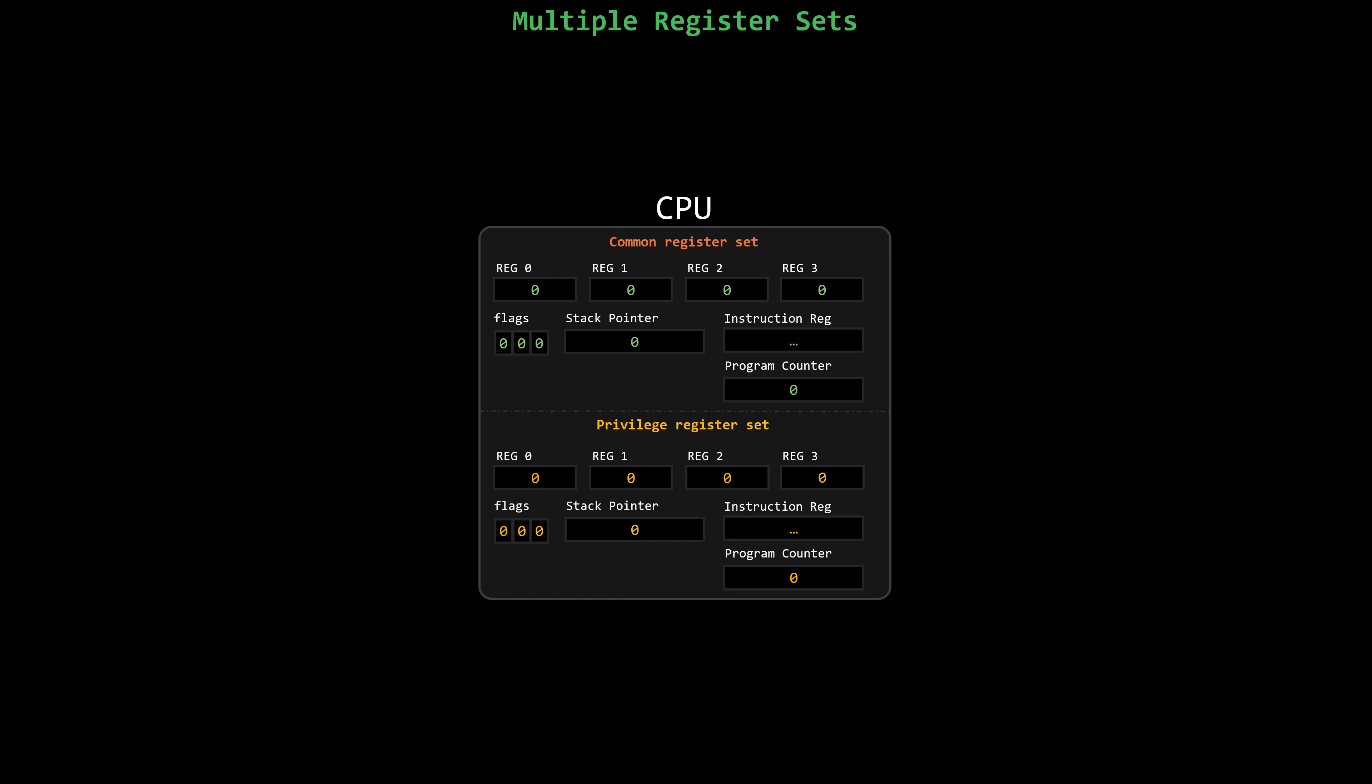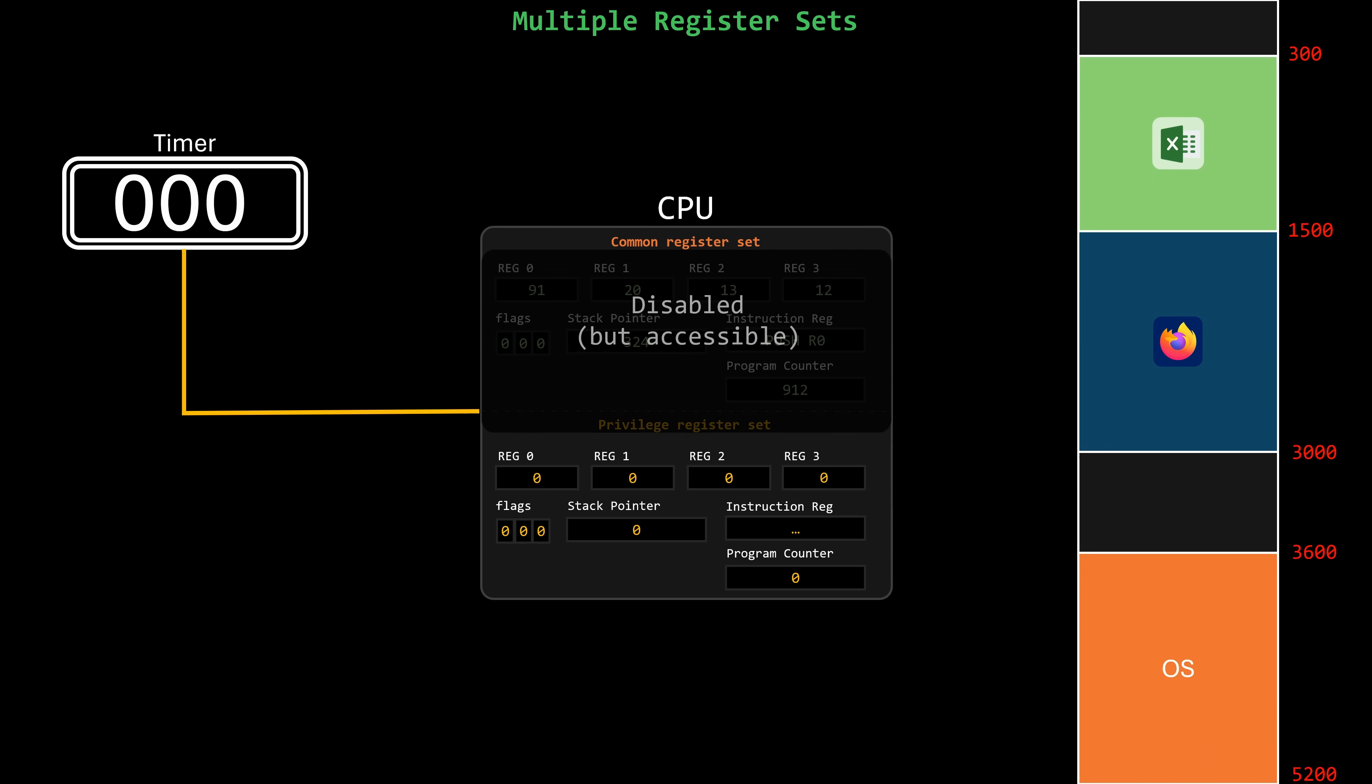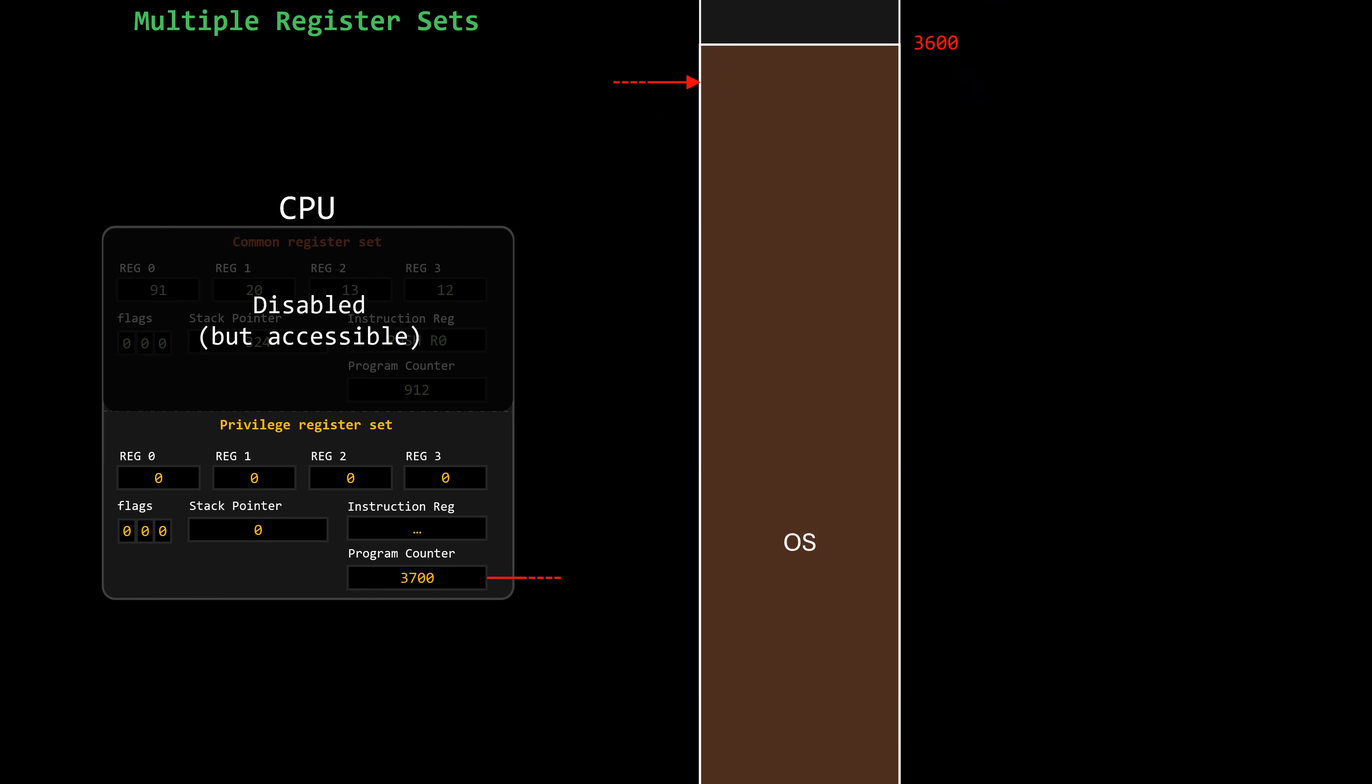When an interrupt occurs, the CPU switches to kernel mode, deactivates the common register set, and starts using the privileged register set, ensuring that the state of the interrupted process remains unmodified. This way, the interrupt won't overwrite the program counter on the common register set, but on the privileged register set.